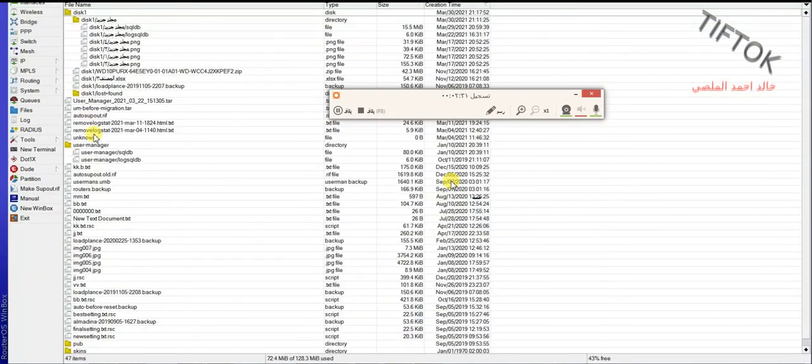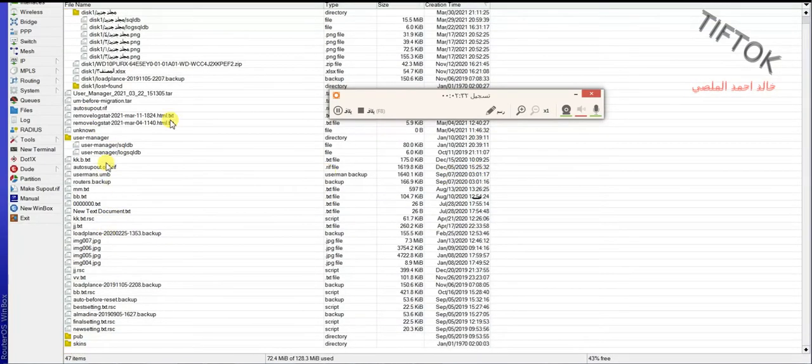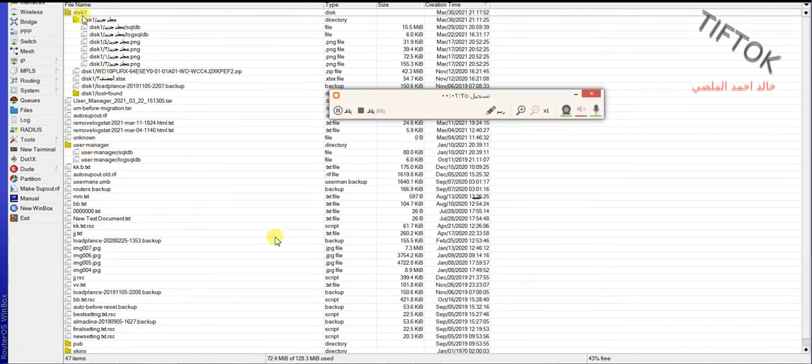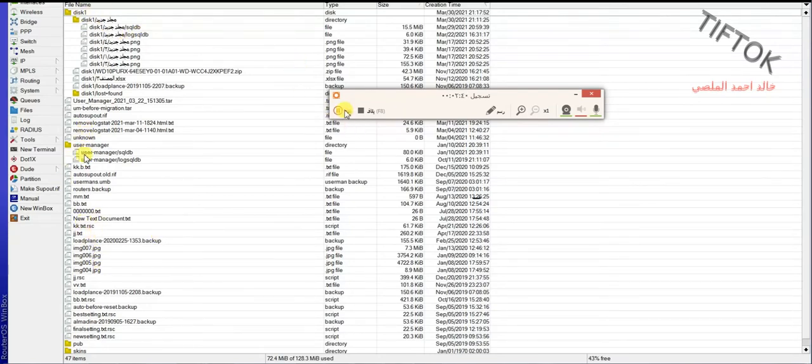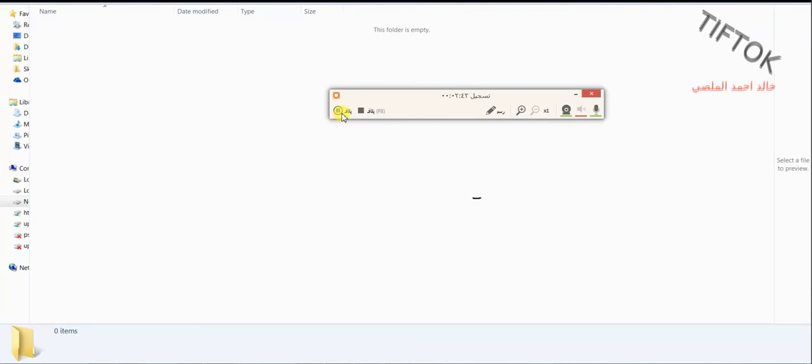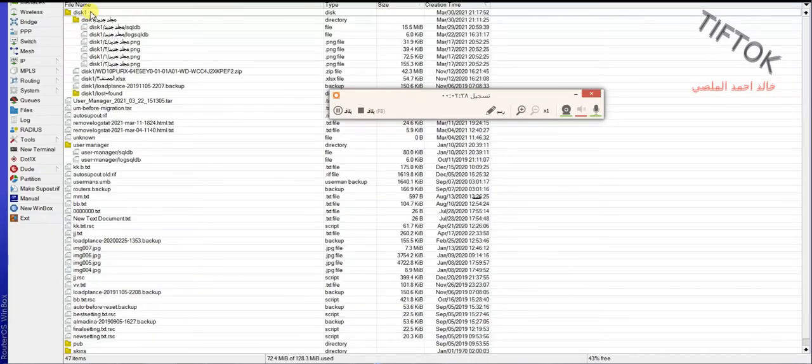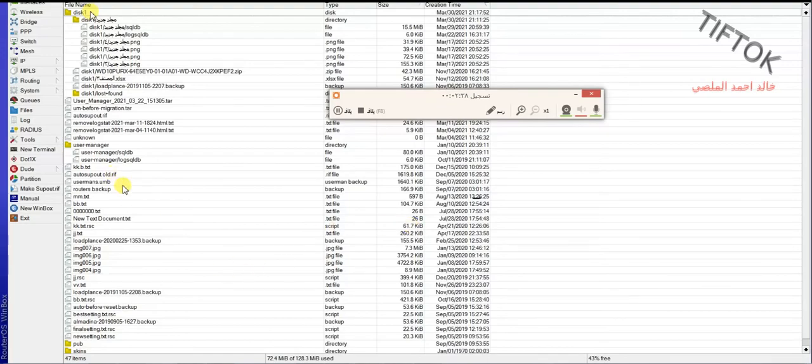OK, now look here at Winbox. The user manager is in router memory, not in hard disk.